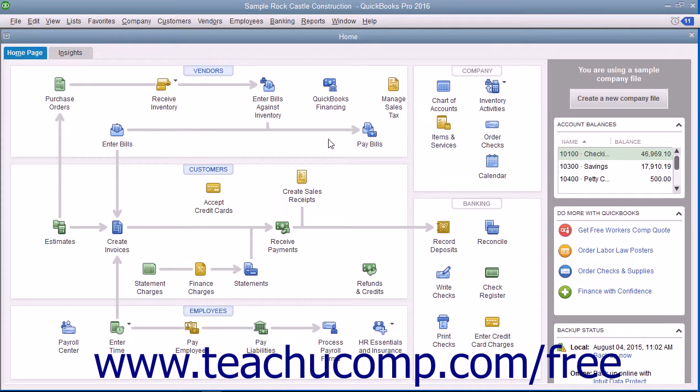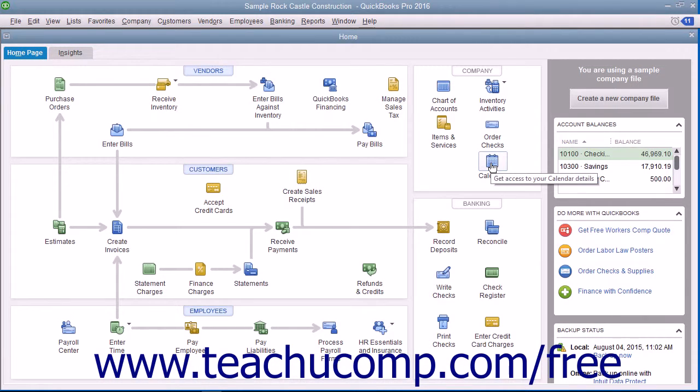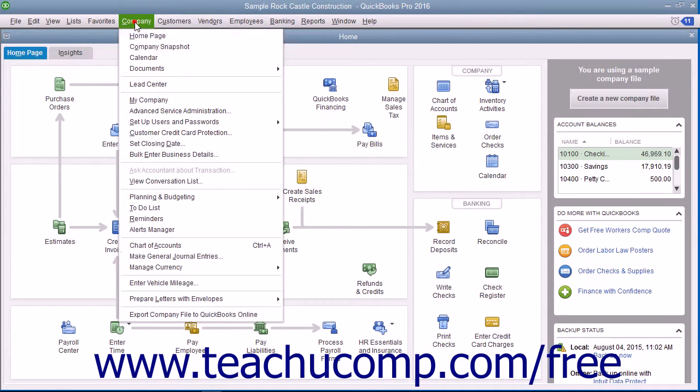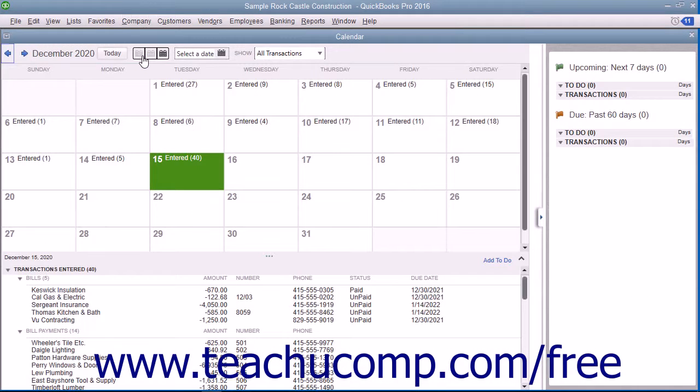To open the calendar, click the calendar button in the QuickBooks toolbar, click the calendar icon within the home page, or select Company then Calendar from the menu bar.